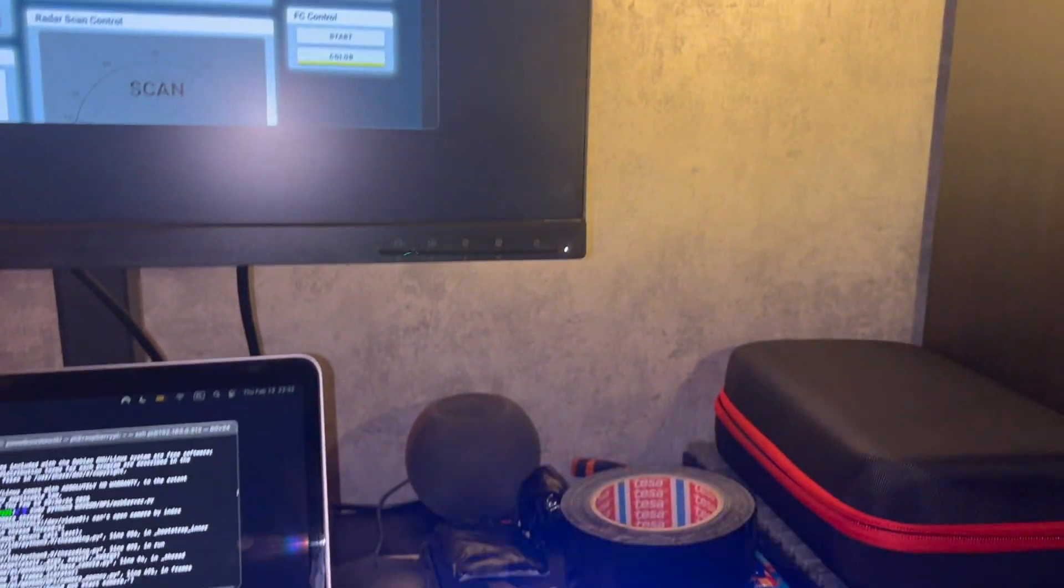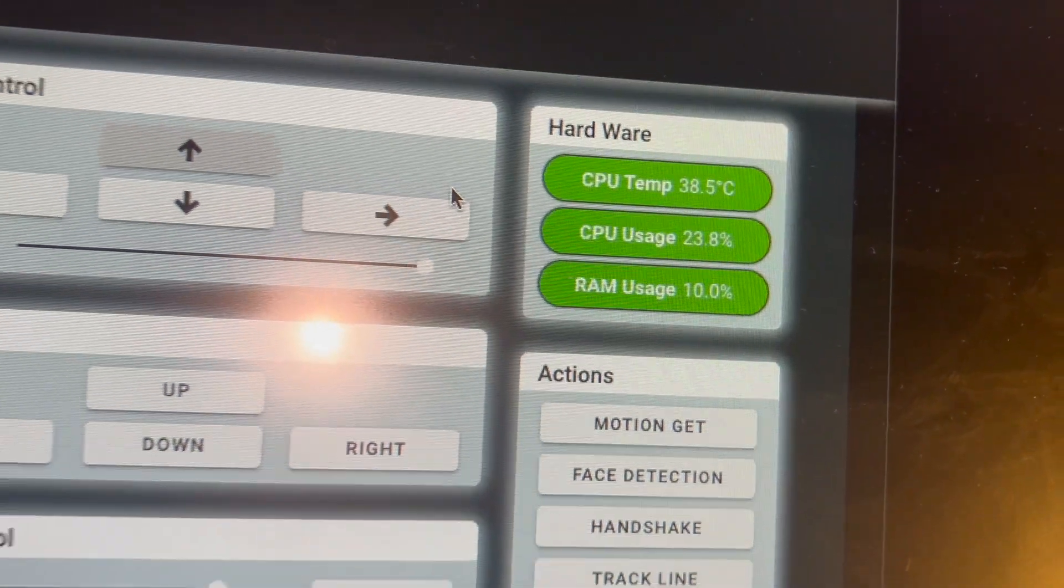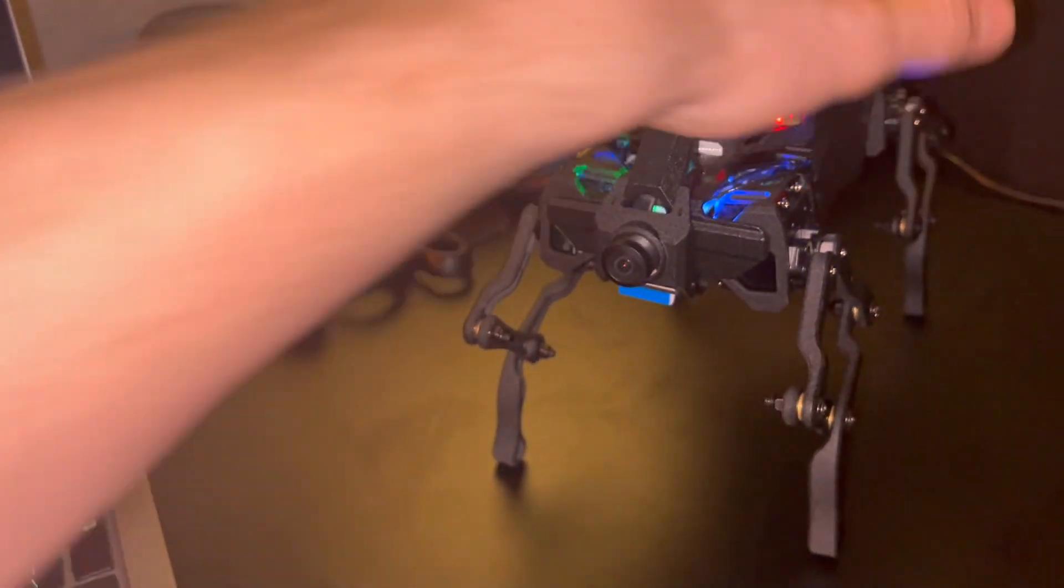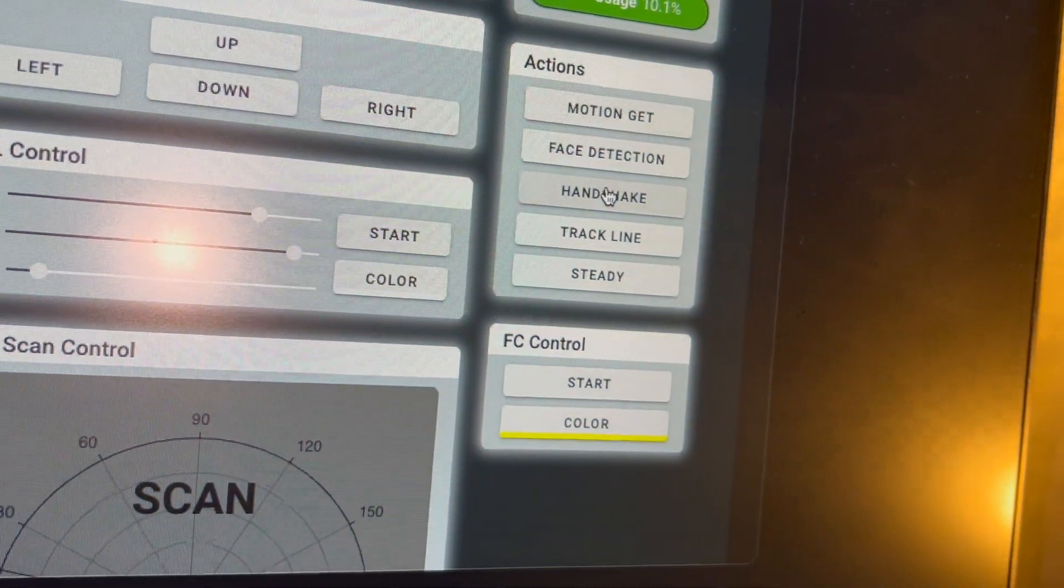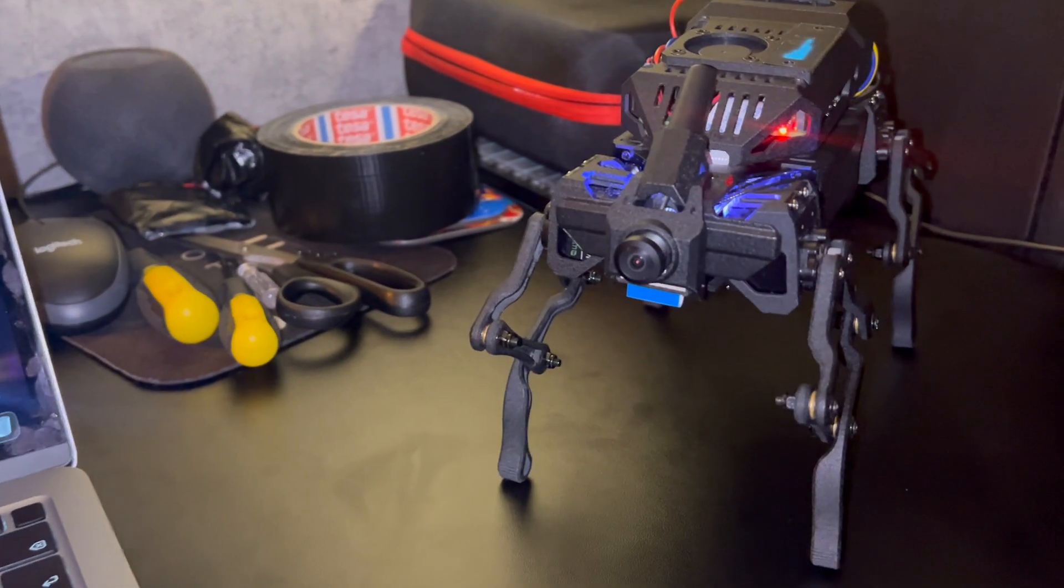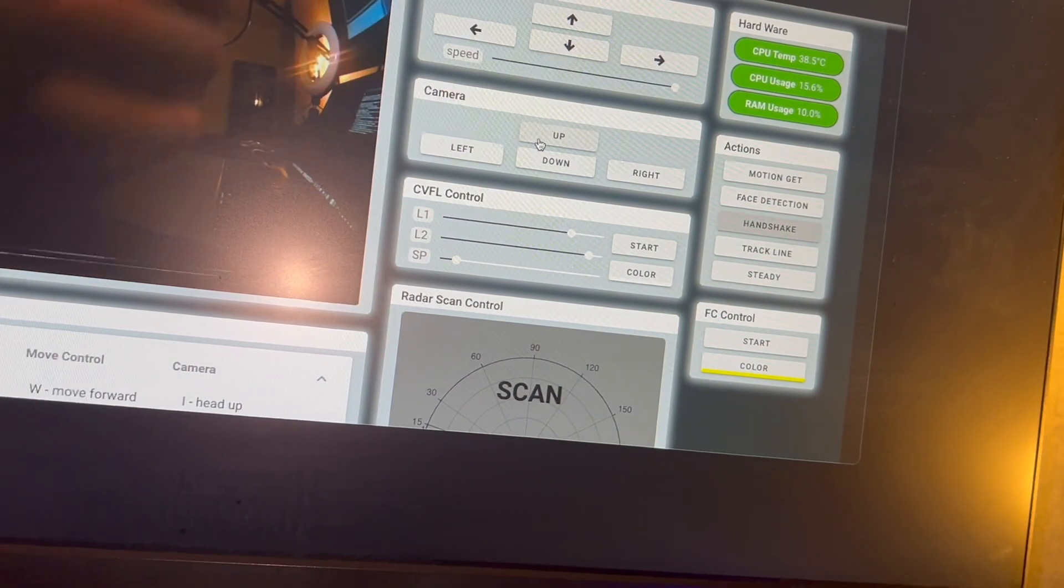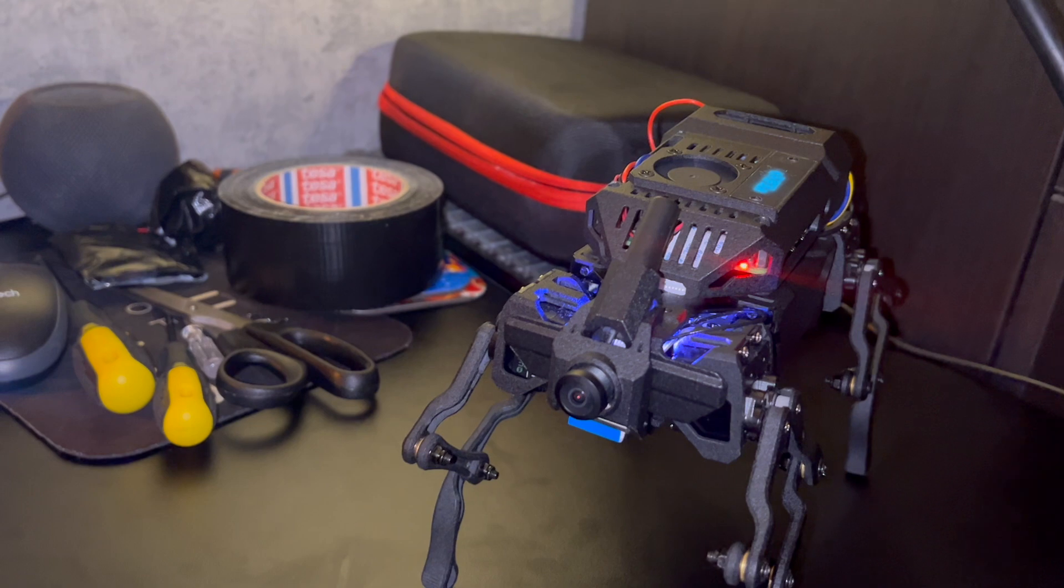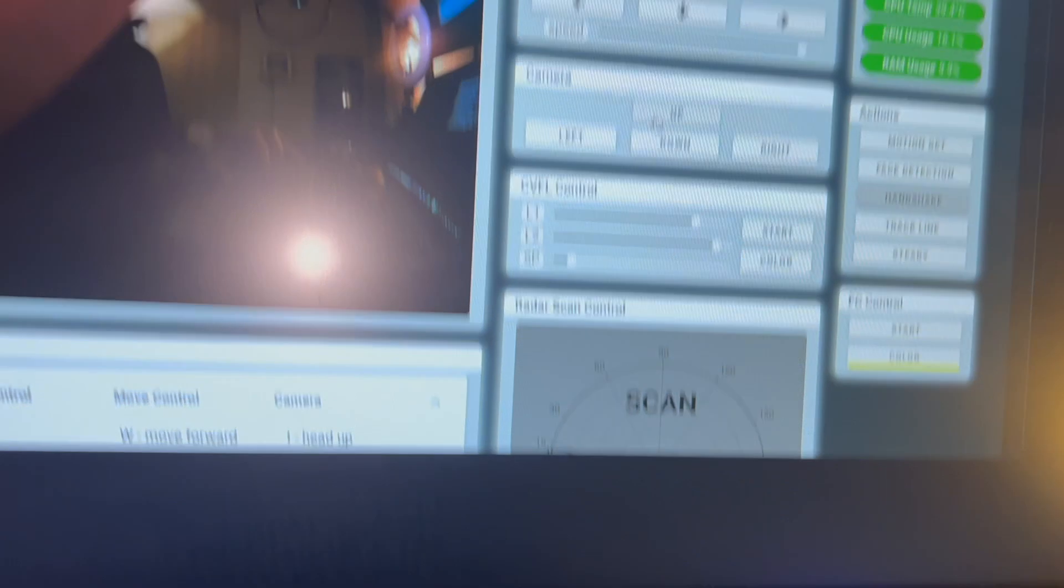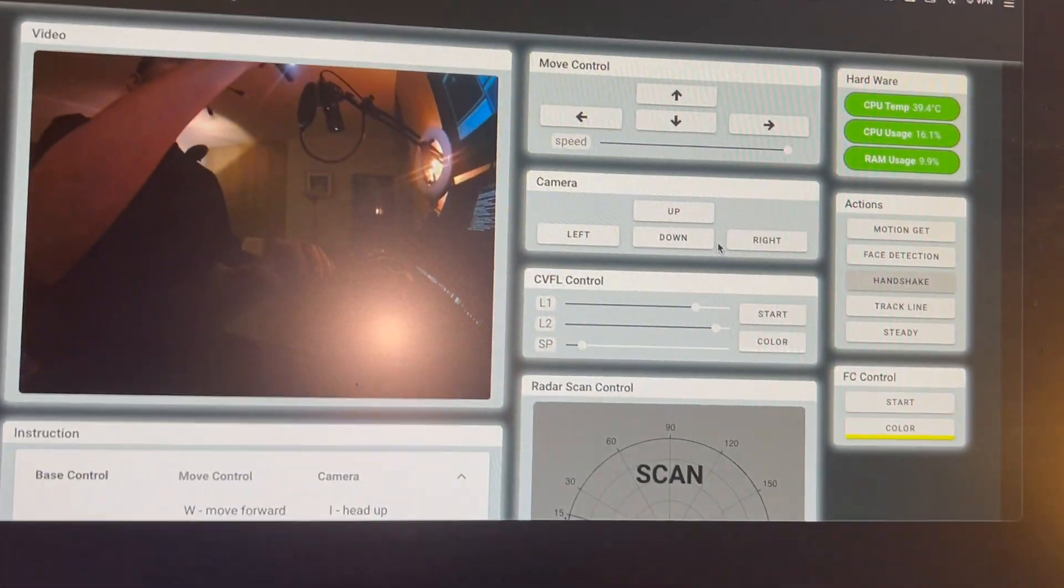For example I can just move camera up or down. I can also move the robot like that. You get some insights on what's happening with the robot and a few scripted actions like for example the handshake. And basically that's all.